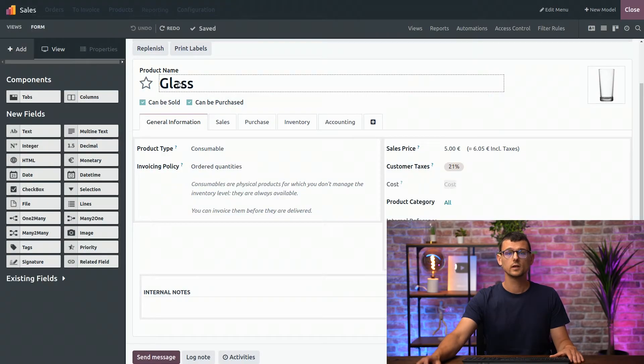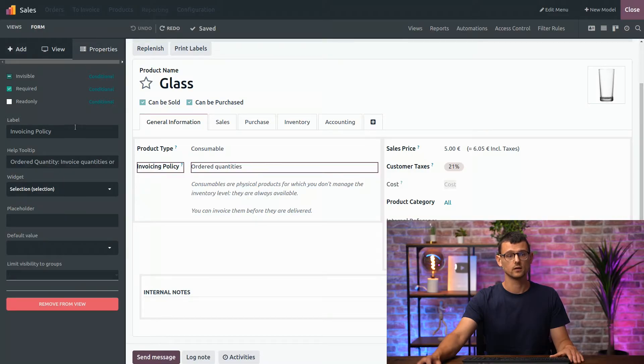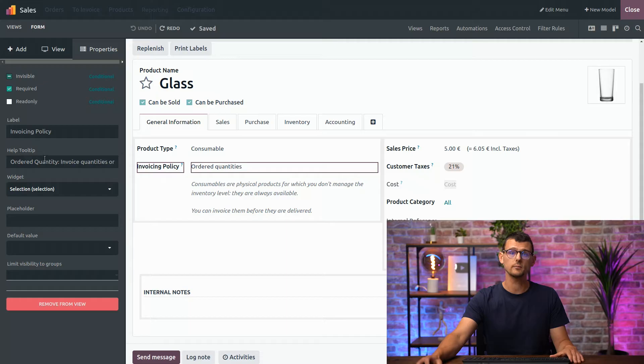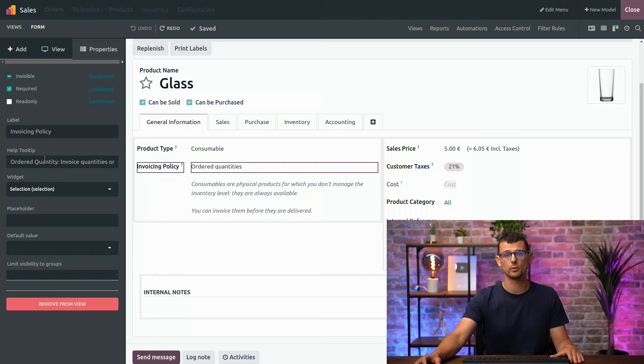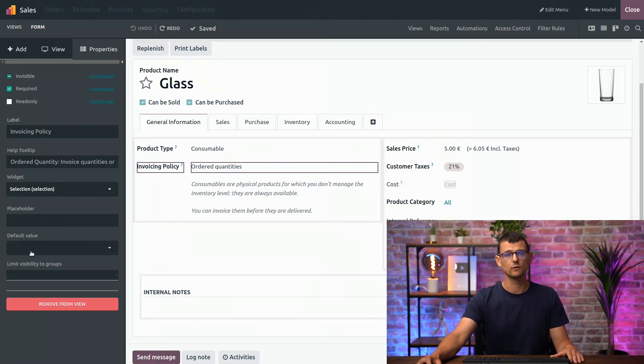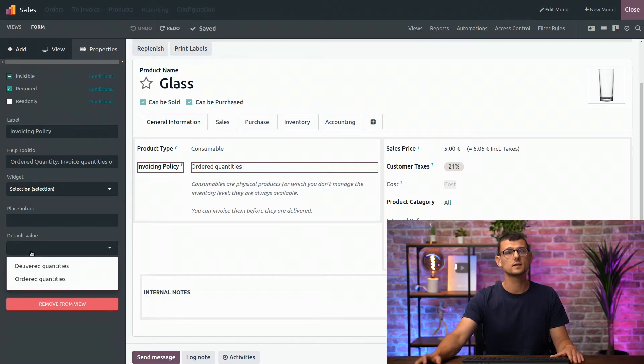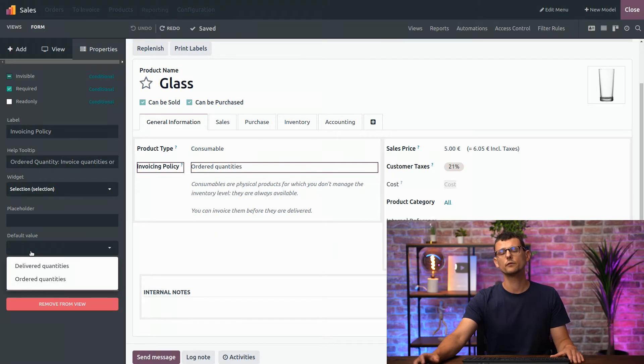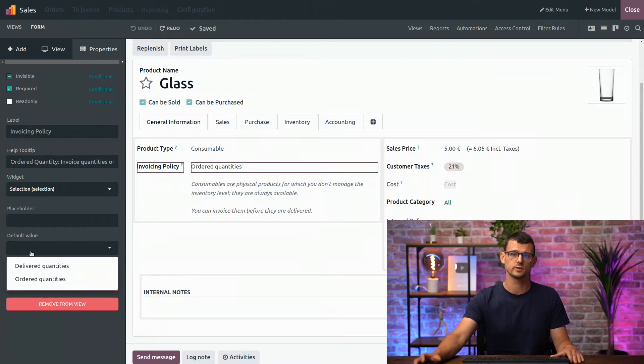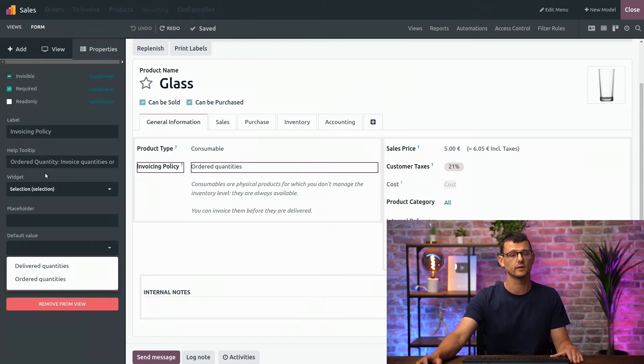You can also change other properties, such as the label, the help tooltip to give users more details about the purpose of the field, its default values, and so on. Note that different types of fields have different properties, so the content of this tab changes based on the fields you have selected.